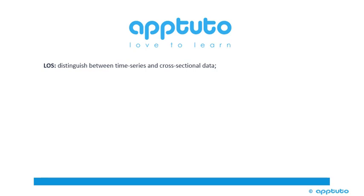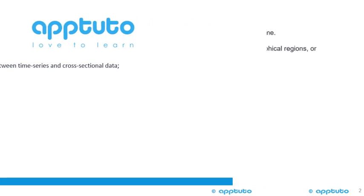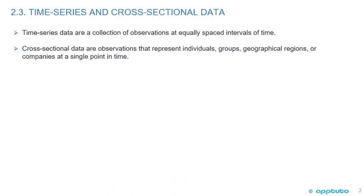This LOS distinguishes between time-series and cross-sectional data. Time-series data are a collection of observations at equally spaced intervals of time. Note the key thing there is equally spaced intervals of time.